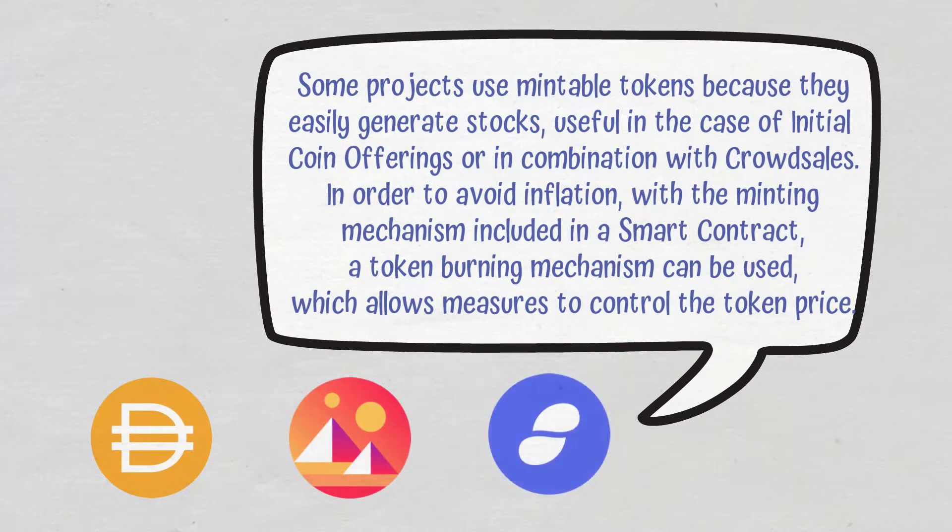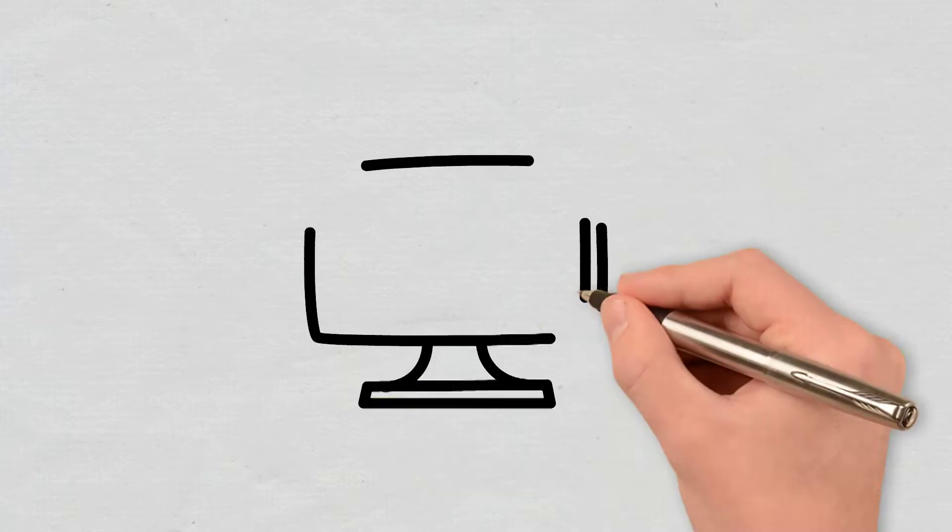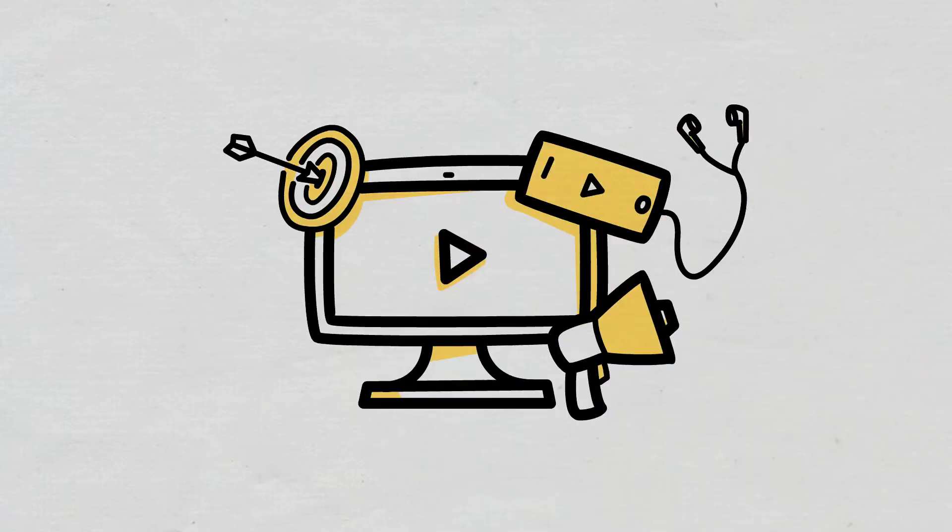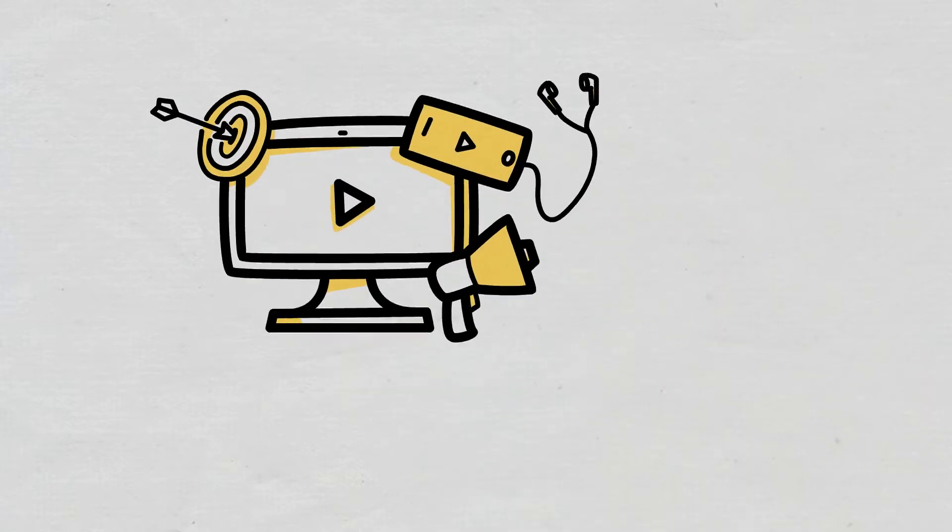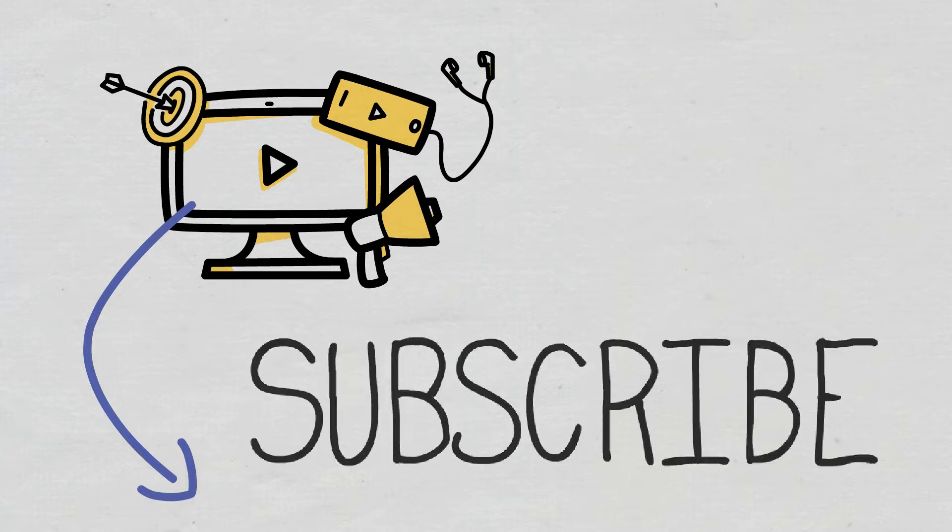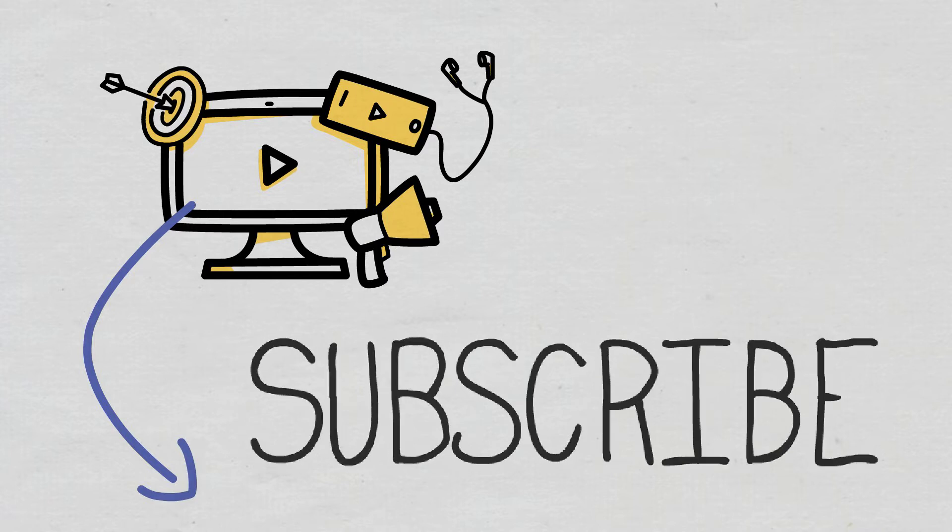I hope you enjoyed today's video and if you have other questions about token minting, don't hesitate to tell us in the comment section. So much for today, don't forget to subscribe to Cryptomatics channel if you want to stay up to date with the latest DeFi concepts.